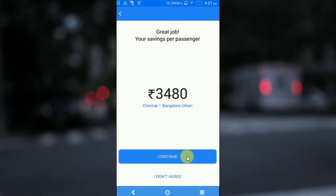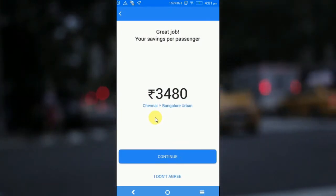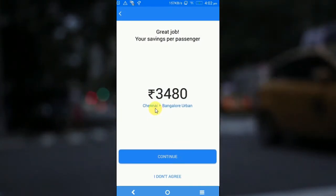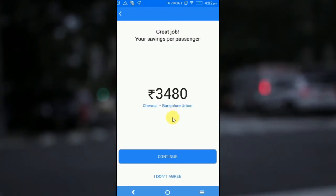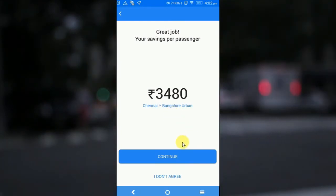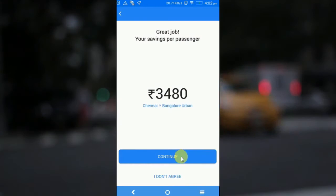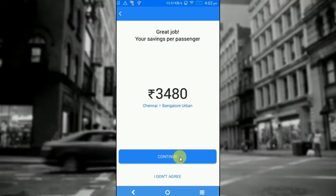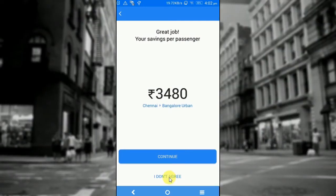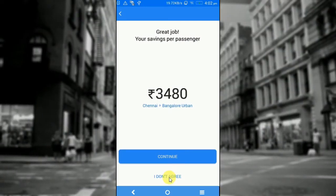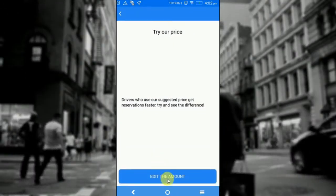On this screen, you can view the price of the total ride. That is, from Chennai to Bangor, the price is 348. If I click on continue, I can move ahead with the price. And if I am not okay with the price, I can click on I don't agree. Once I click on I don't agree, I will be able to edit the price.